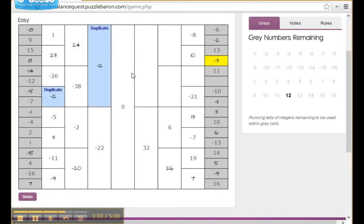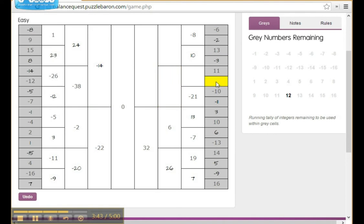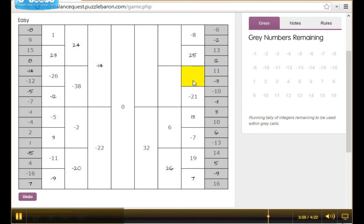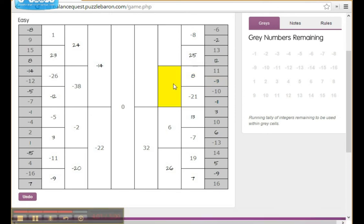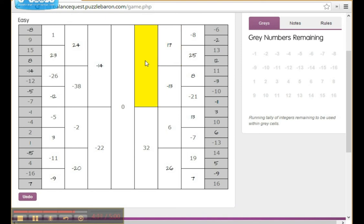Well, that's not right either. So, let's take... And we'll put the 12 here. And the negative three here. And we've just completed a balance quest puzzle.